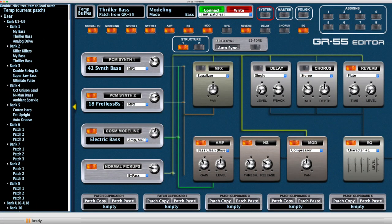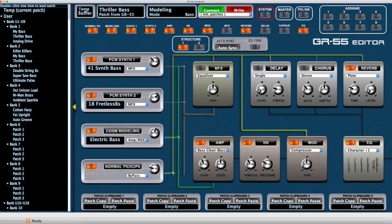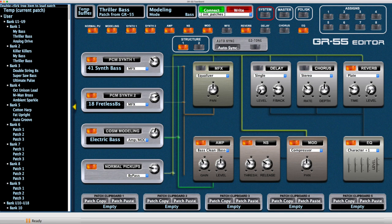This next image is the main page in the GR55 floorboard editor, which is courtesy of Gumtown on vGuitarForums.com. Highly recommend you get that. And as it shows for the Thriller patch, I'm using two PCM synth sounds, which would be number 241, the synth bass number two, and number 218, the fretless bass, as well as an electric Cosm bass model and a little bit of my normal pickups blended in.